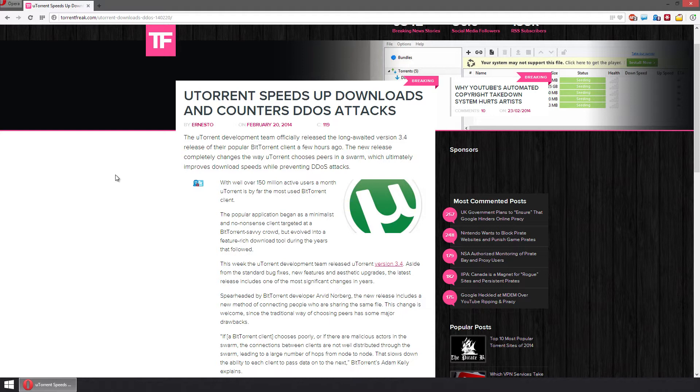One of the ways they attack people that torrent is by DDOSing. DDOS stands for Distributed Denial of Service attack. They put up a whole bunch of fake peers that are saying, hey, I have the file, but in fact they do not. It's just taking up room and slowing down your download.